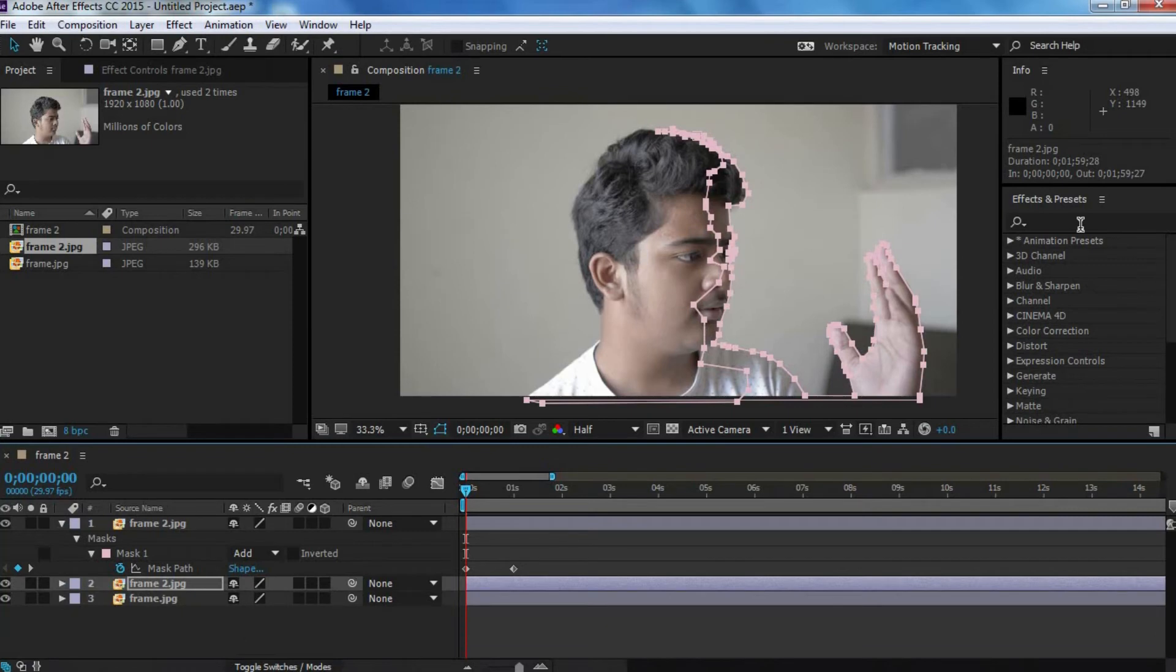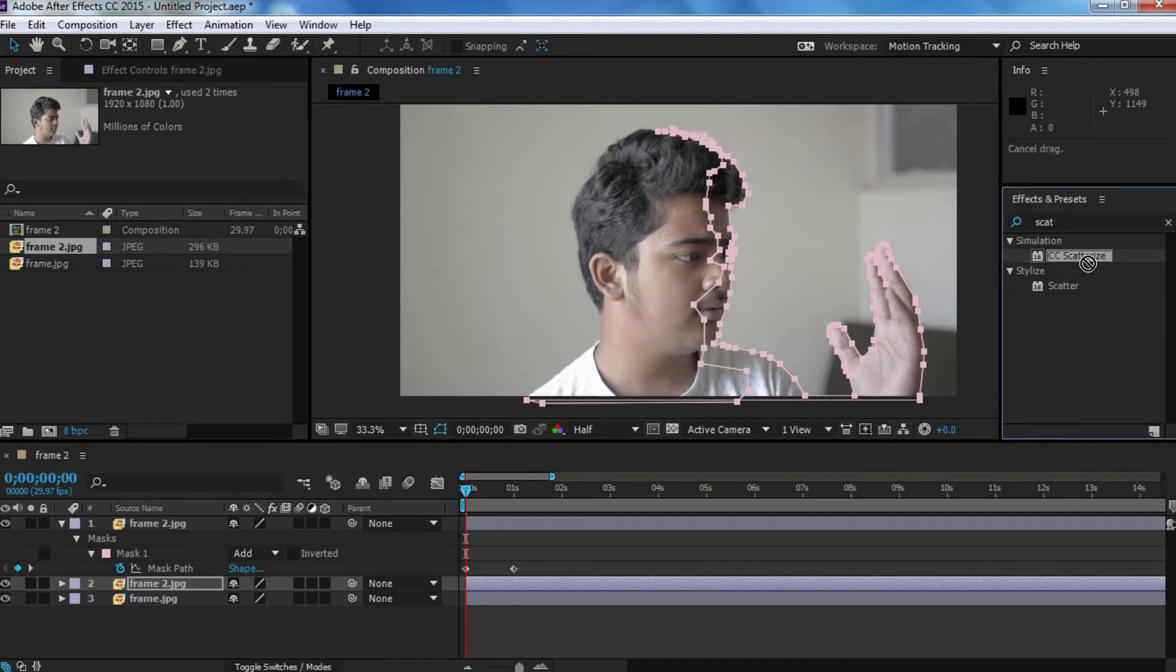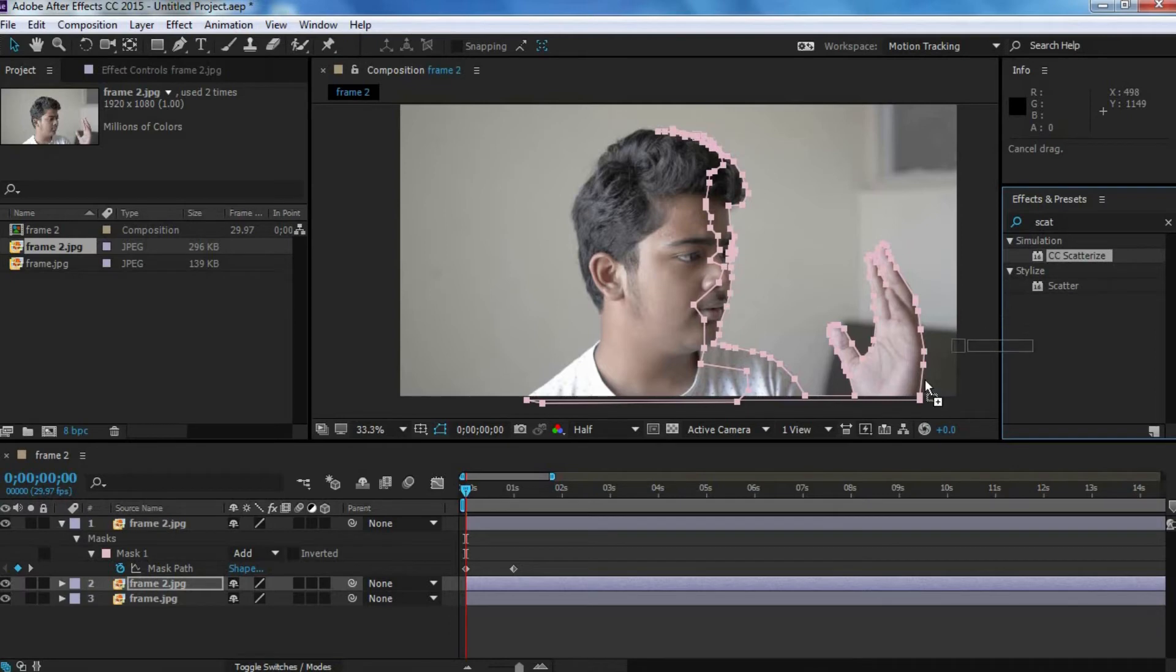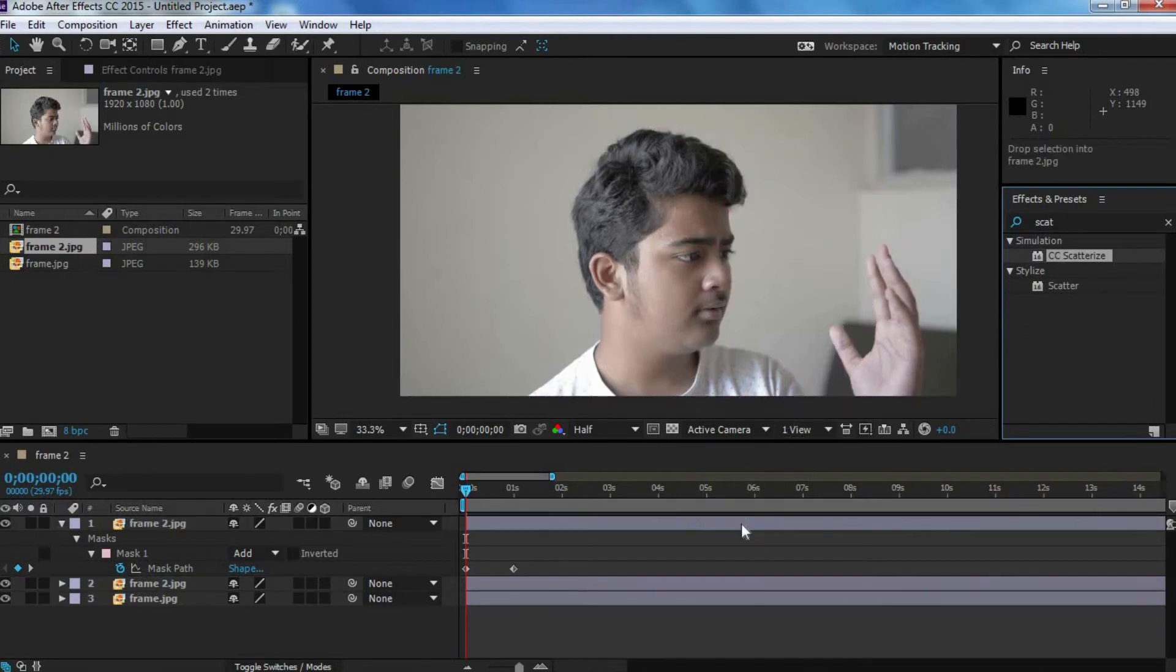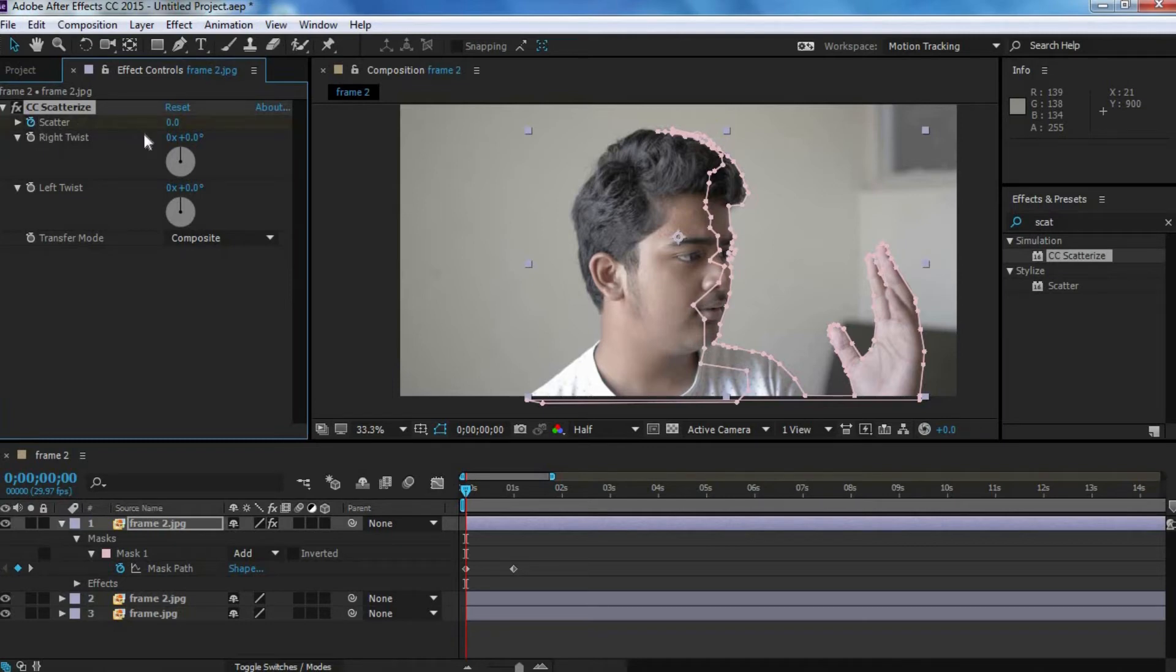Next, you want to go into the effects panel, and search for scatterize. You'll find this effect, and then you want to drag it onto the top clip. Now, you want to hit this watch icon next to scatter, and for the first frame, you just want to leave it to zero.